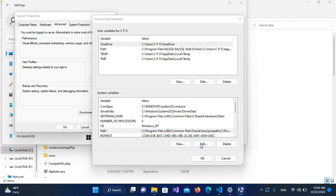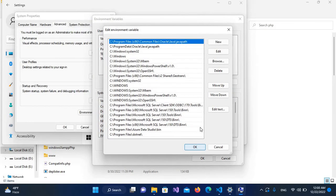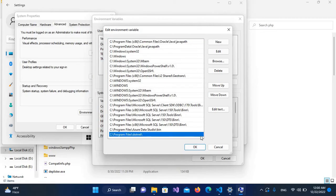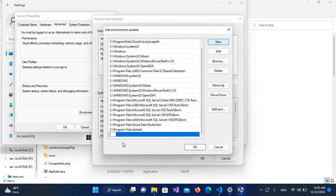I'll click Edit. Now I'll go down and create a new path. A new line is added. I'll press Ctrl+V to paste the path we copied, and click OK.